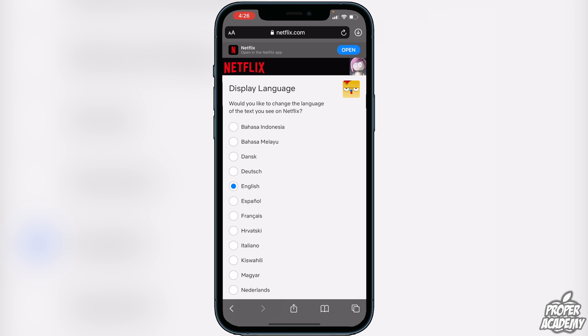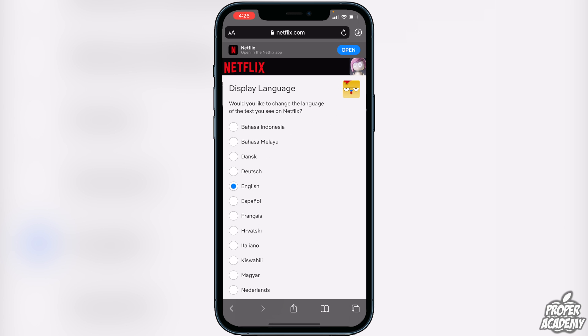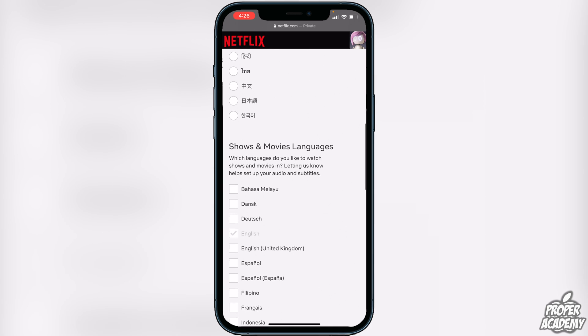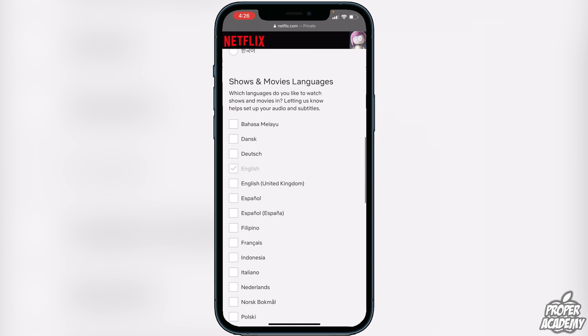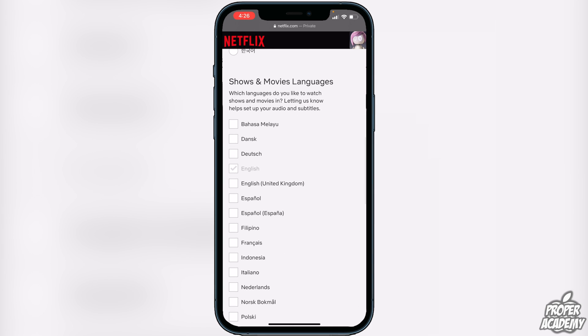Display Language is what you would change to set the language of the text you see on Netflix, and you have an option to change that here. But if you scroll down, you'll notice there's another option — Shows and Movie Languages.